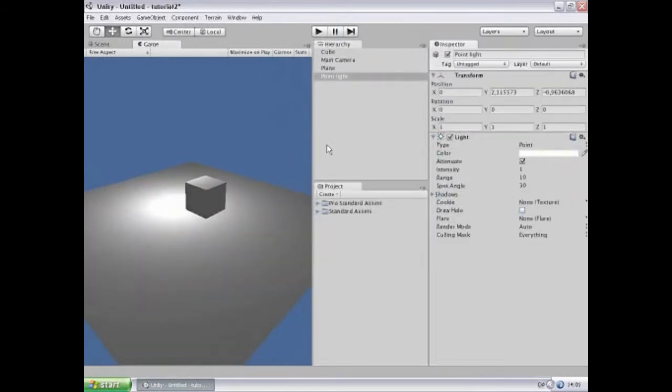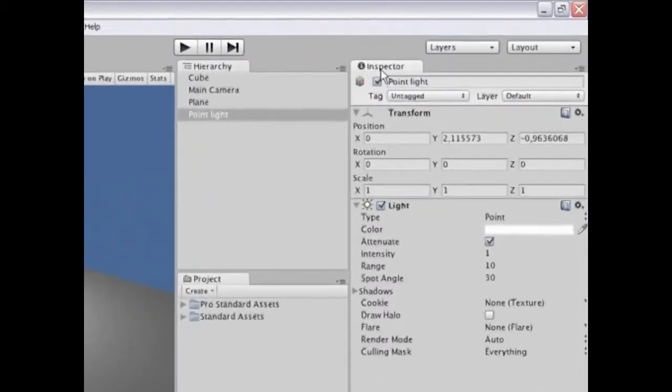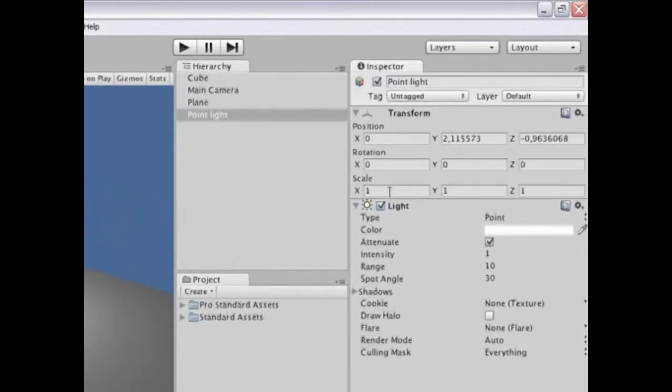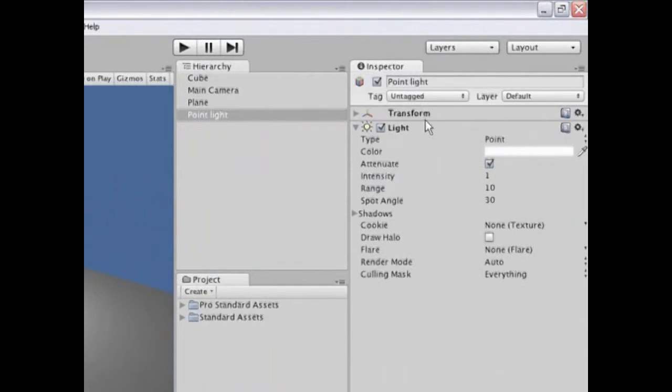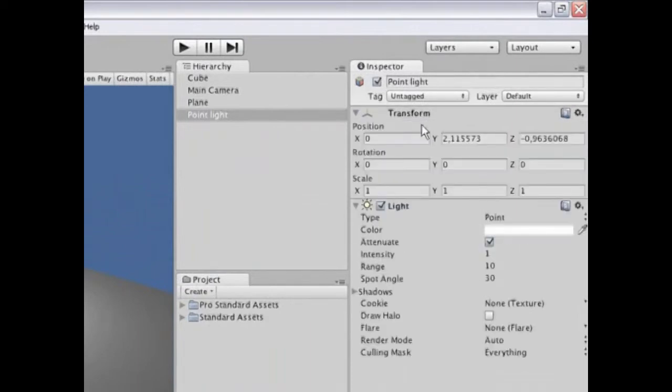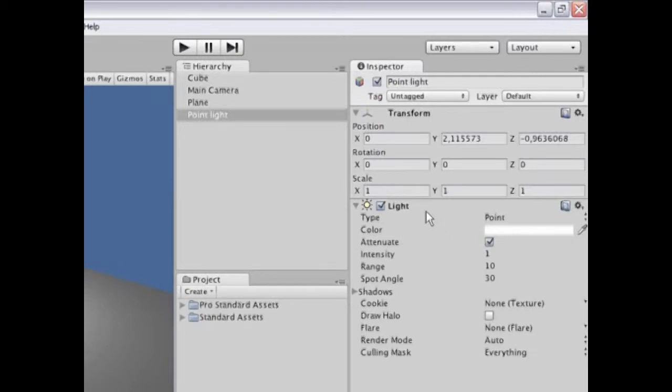Now let's take a closer look at the point light object we just added. We can do this over here in the inspector view where we get a detailed view of that particular object and the components it's composed of. So a point light object has a transform which specifies the position, rotation, and scale of the object. And it has a light component which is actually the part that makes this object behave as a light source.